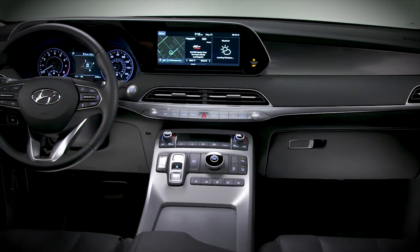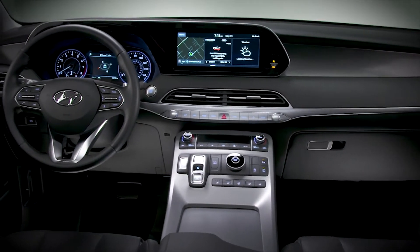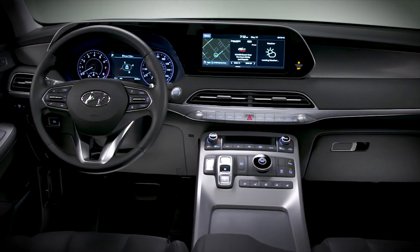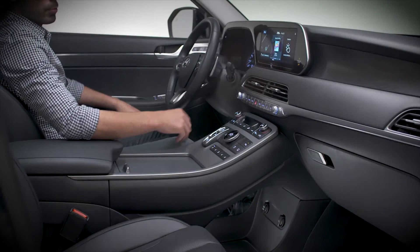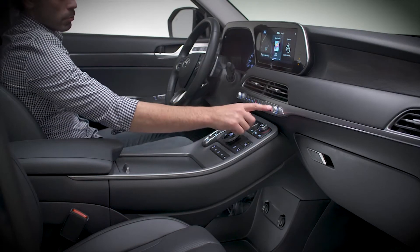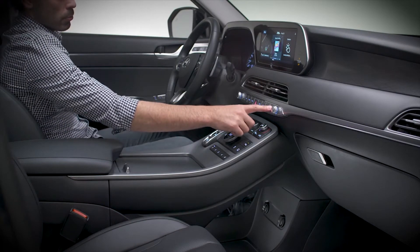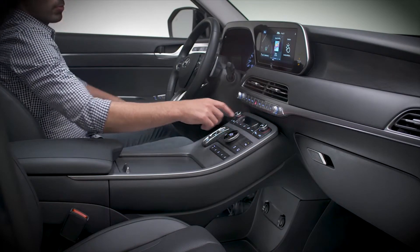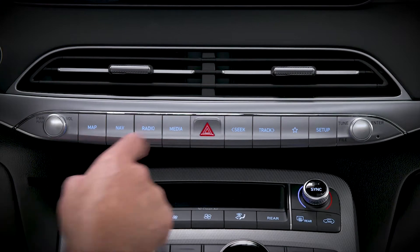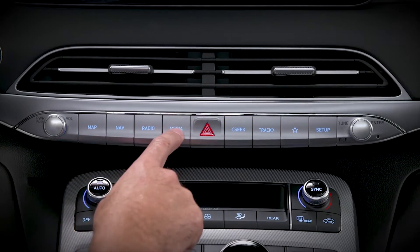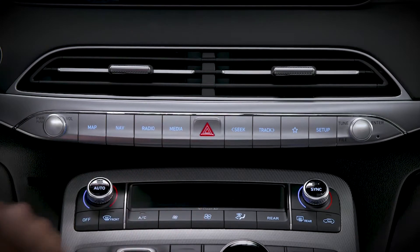Hyundai designs its dashboards to be clear, simple, and intuitive. Therefore, some of the Palisade control buttons and knobs have secondary functions. You can access these secondary functions by holding the button or knob for two seconds.